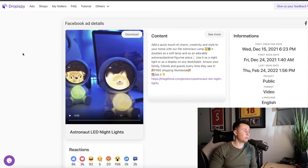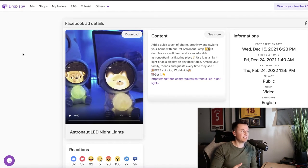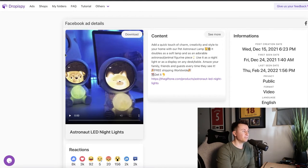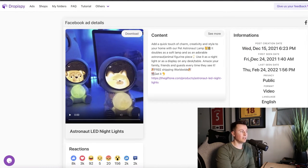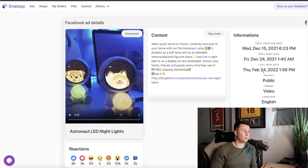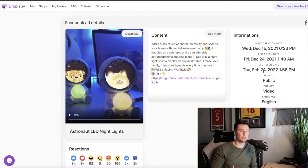Here we are at the first Facebook ad. Before I actually show you it, let's show you some proof — some evidence behind why it's actually being featured in this video. If we take a look at the information in the top right corner, this is a post that was created back on Wednesday, December 15th, 2021. It was first seen on Friday, December 24th, 2021, and it was last seen today, the actual day I'm recording this video. So what this tells us is that this is an ad that's been running for over 12 months.